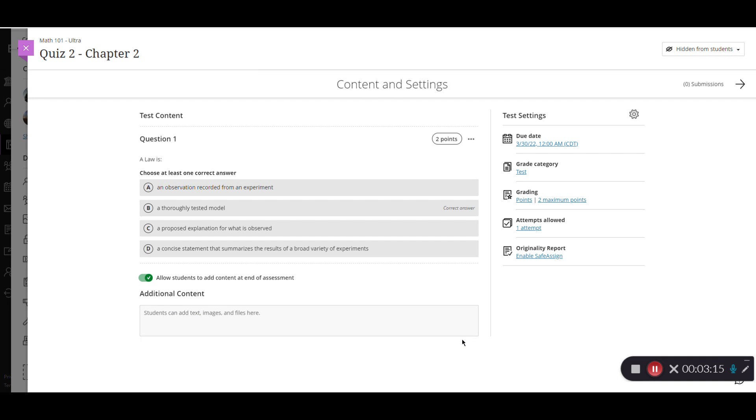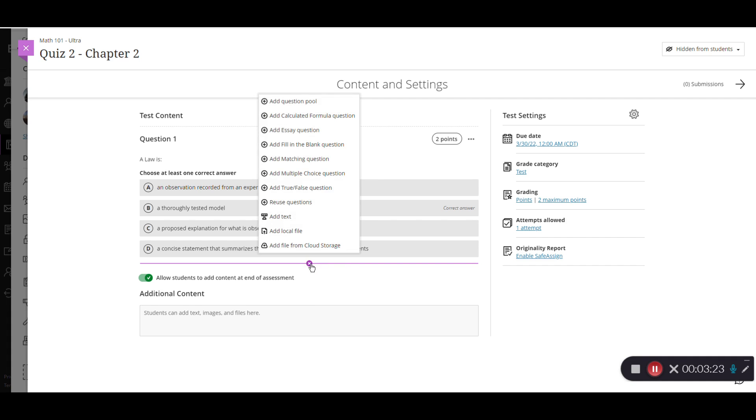I have my question ready for my students. I can go in and add another one by here again where I see those little lines, click and add the plus sign. And then we can add in another question type, we'll just do one more, an essay question.